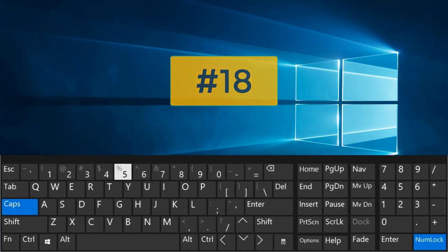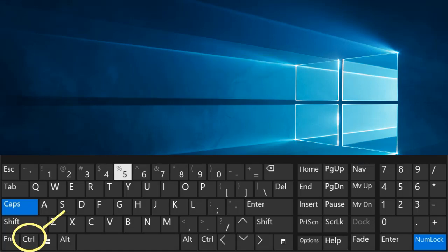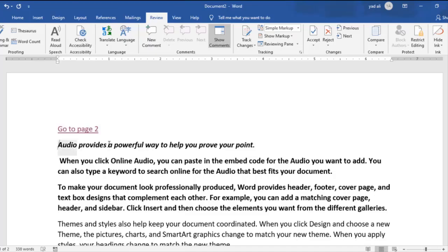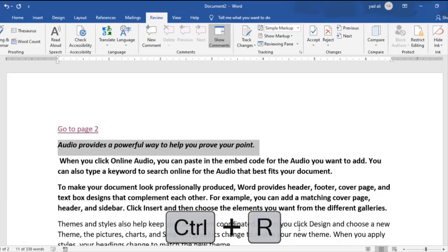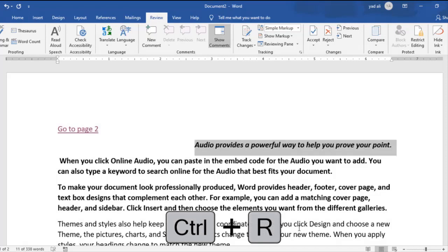Number 18. Ctrl plus R. Align the selected text to the right of the screen.